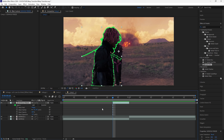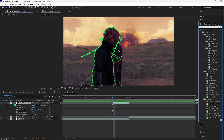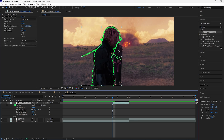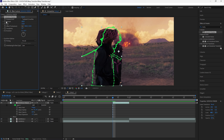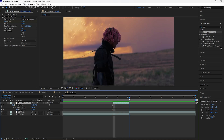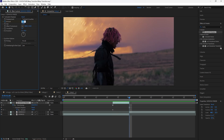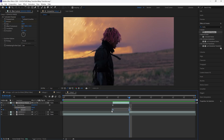We're going to use similar effects for this transition but with some different settings. Add a Turbulent Displace to the freeze frame layer, change the displacement to Turbulent Smoother, increase the amount to 100, and also increase the size to 120. Keyframe the amount at 100 at the start, then go forward six frames and keyframe it back to zero. Easy ease both of those keyframes.